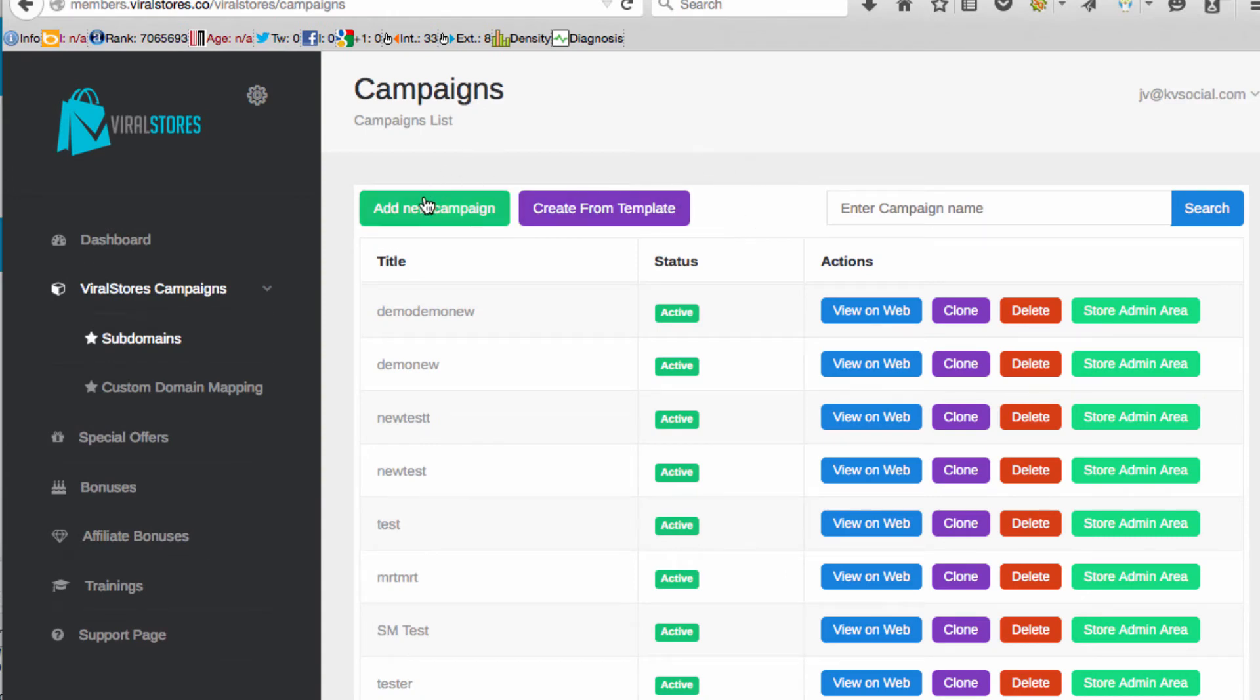From add new campaign this will allow you to add your own affiliate products manually and select which ones you want.